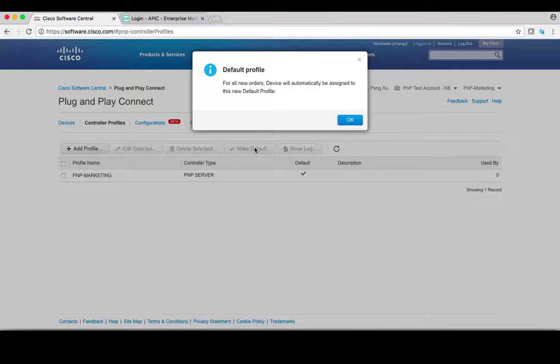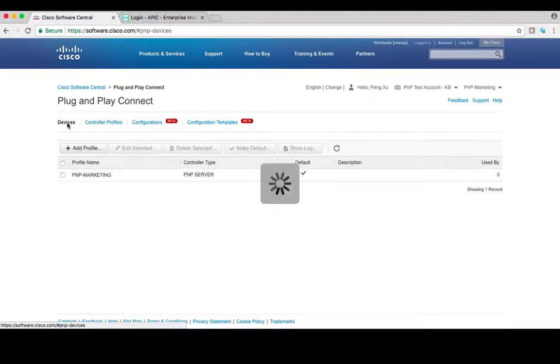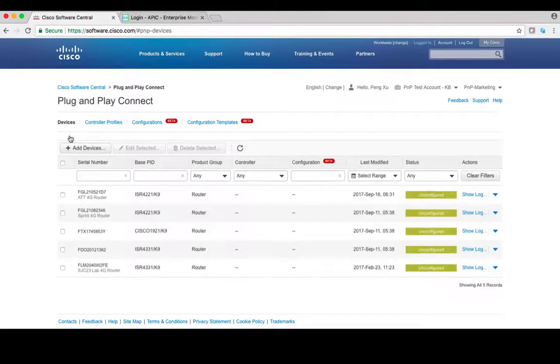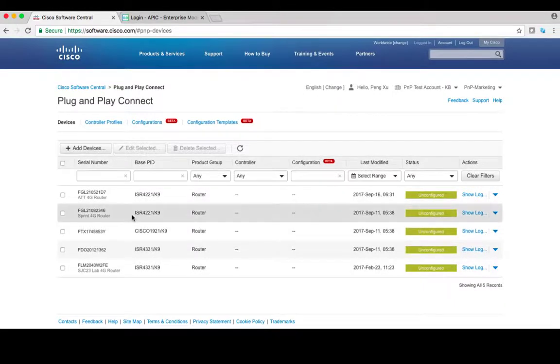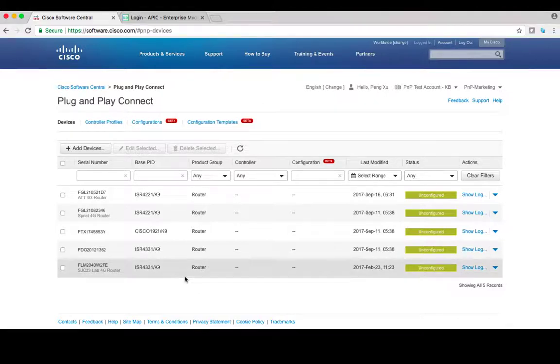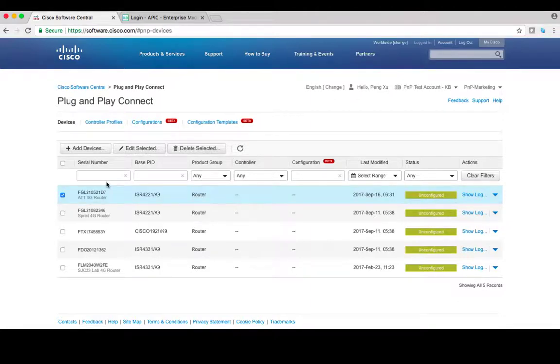Now let's assign controller to the device. Click on devices tab. As you can see, the devices are not assigned to the controller yet. Let's use ISR 4221 as an example. Go ahead and select this device, then click edit selected.